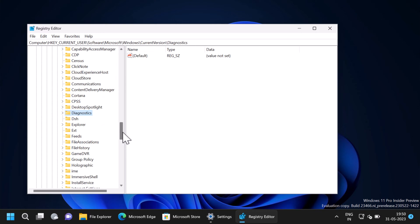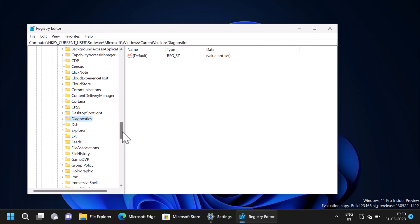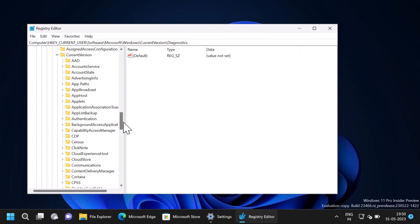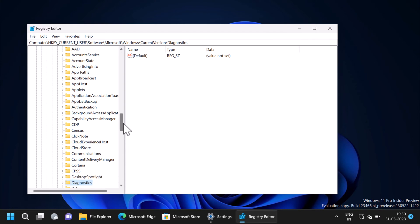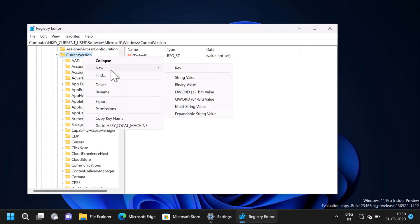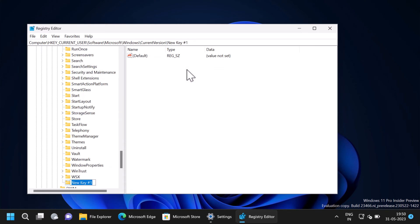In case developer settings key is unavailable or missing, then you can create it manually. For that, right click on the current version and select new, select key, and name it developer settings.